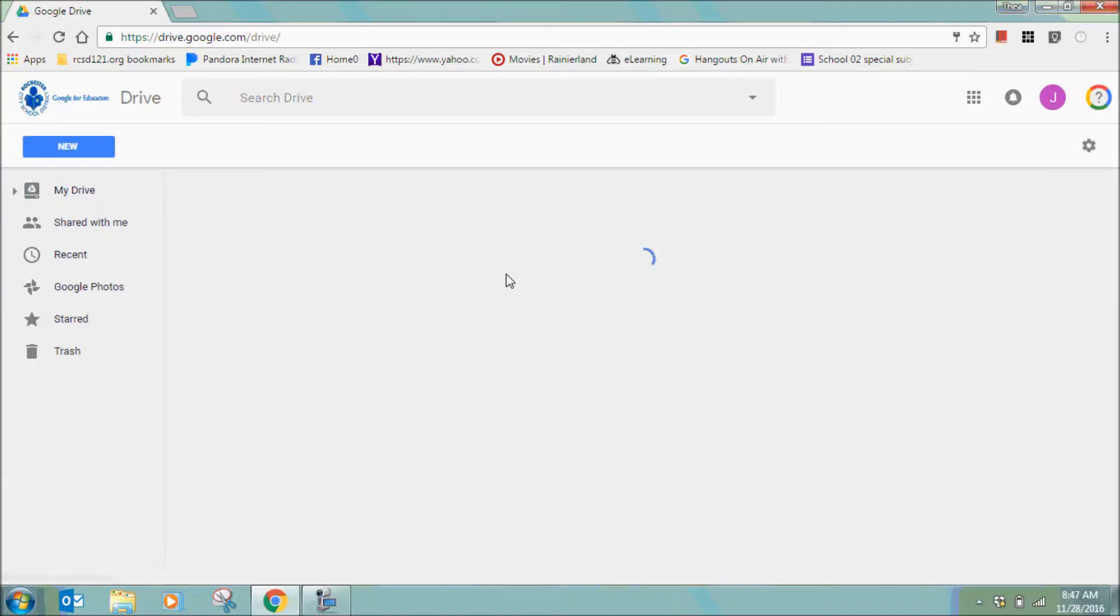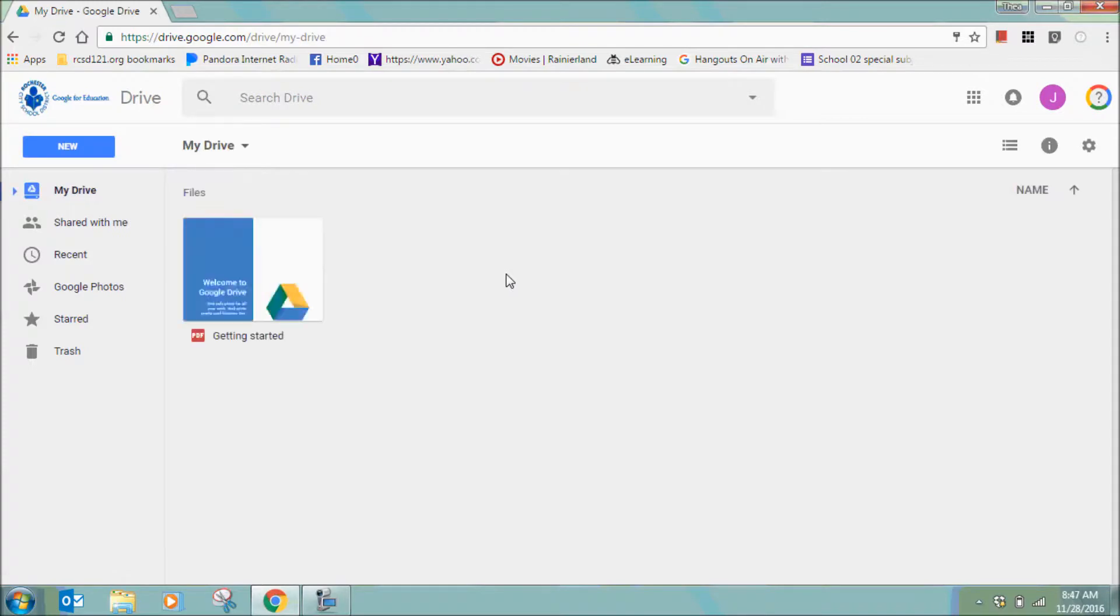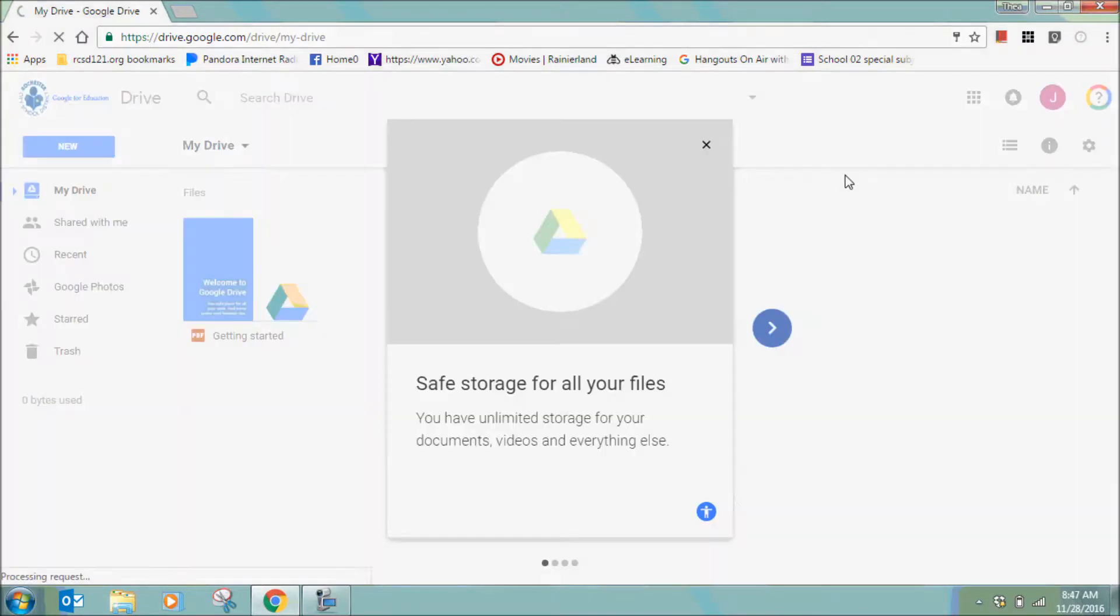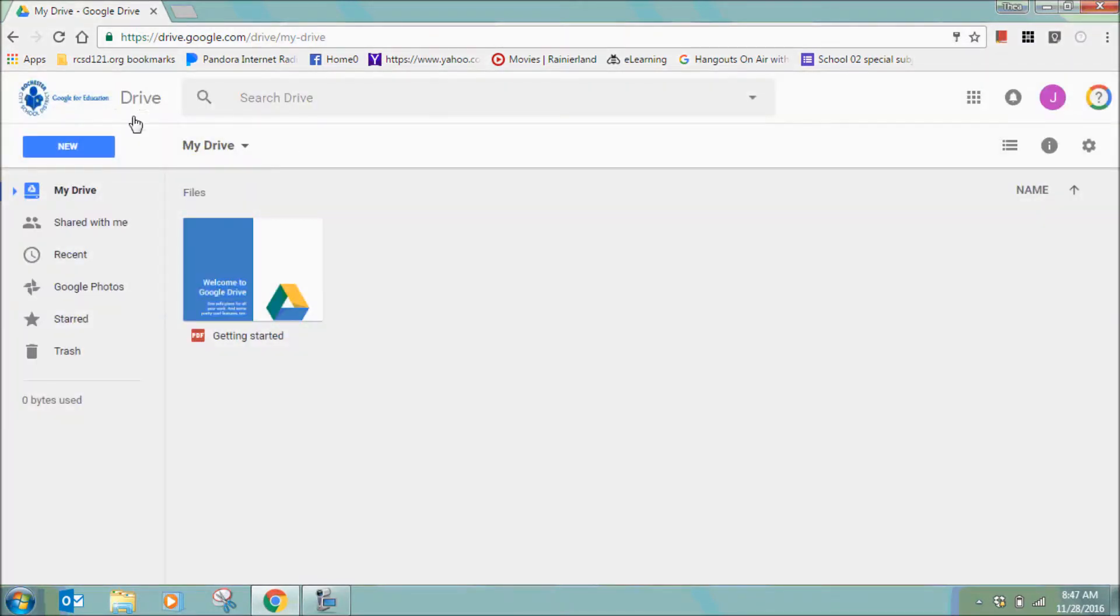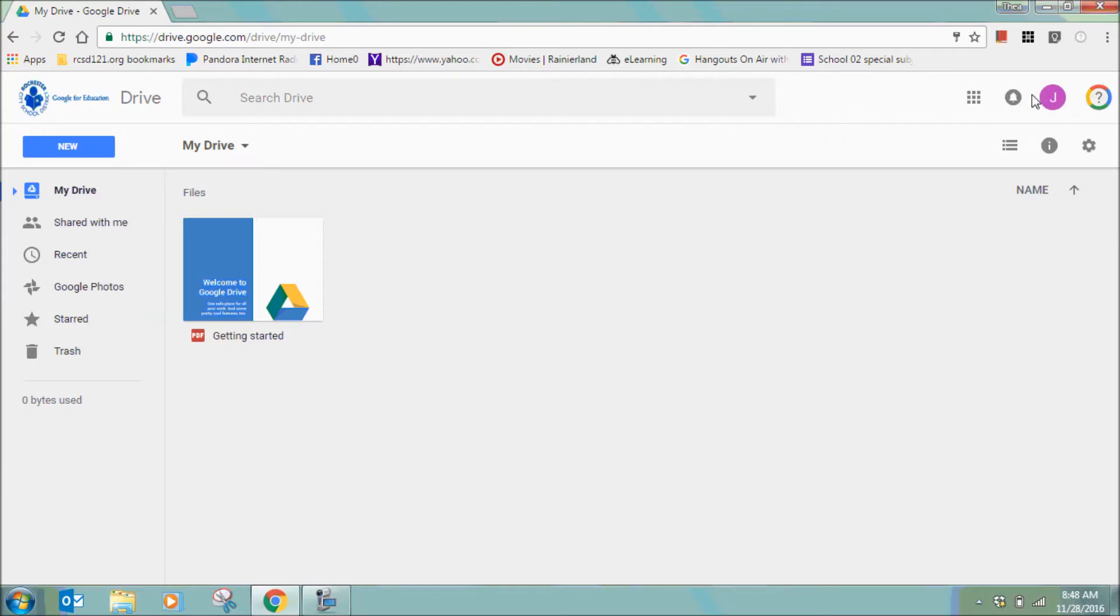You'll know you're in your RCSD Google Drive because in the top left corner, you will see the RCSD logo. And in the right hand corner, you will see your initials. And if you hover over that, you'll see your employee ID number.